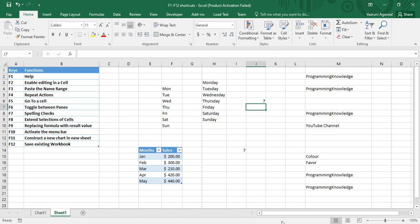Currently I'm on the Excel sheet. If I press F6, my active pane changes to the status bar. Using the arrow keys, I can toggle between options — this is the Normal view.